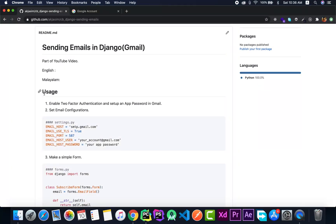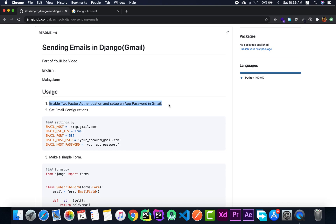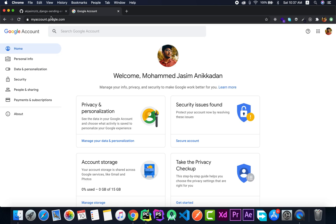So the first step in the usage section — you can see the first step is to enable two-factor authentication and set up an app password in Gmail. This is a very crucial step and it is required. Two-factor authentication should be enabled so that we can create an app password, which we can then use in our application instead of our normal password.